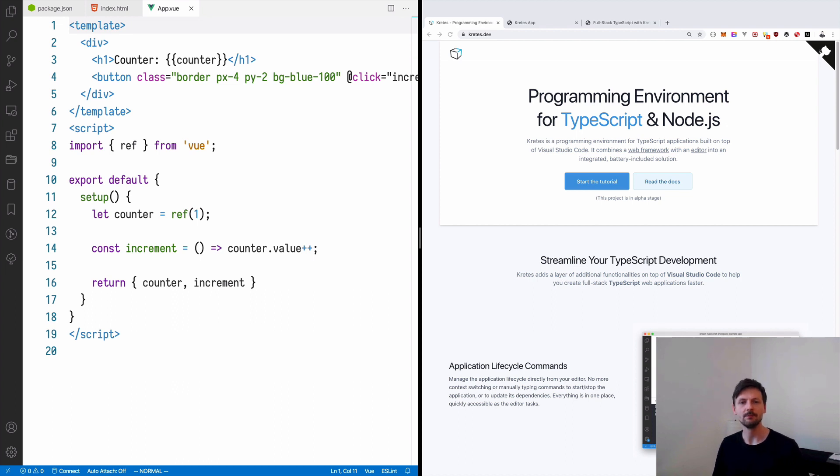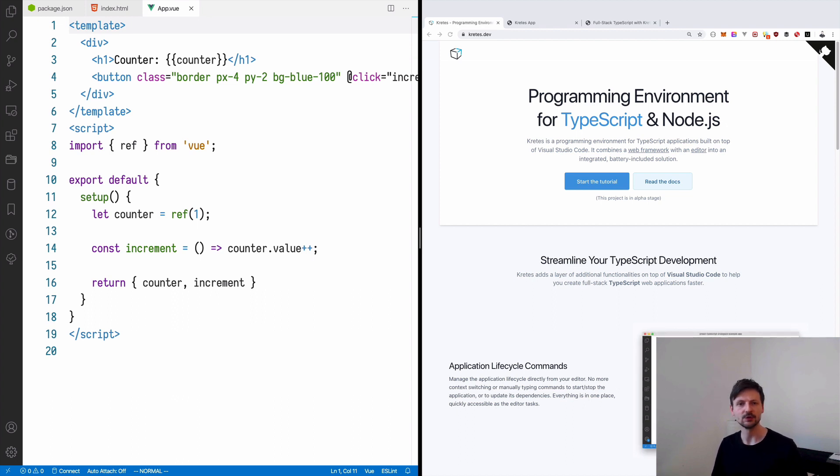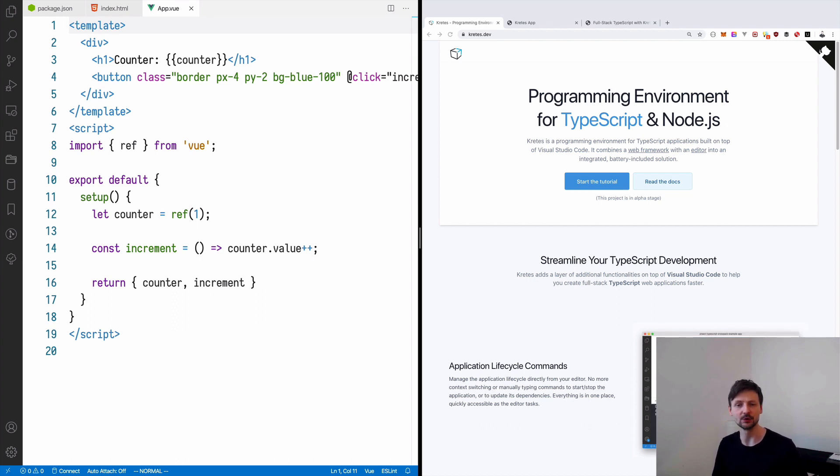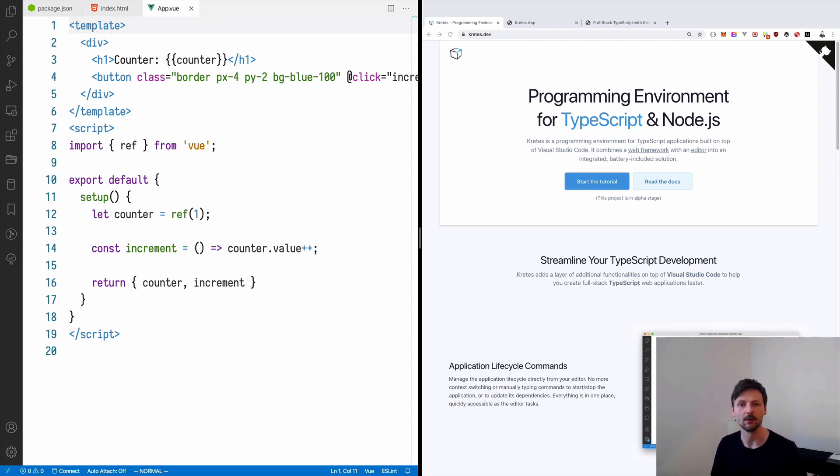The front-end will be built in Vue.js using the upcoming version 3 that is currently in beta. This version introduces the composition API which is something similar to hooks in React. We will see how it compares and contrasts with hooks and what new it brings to the table.